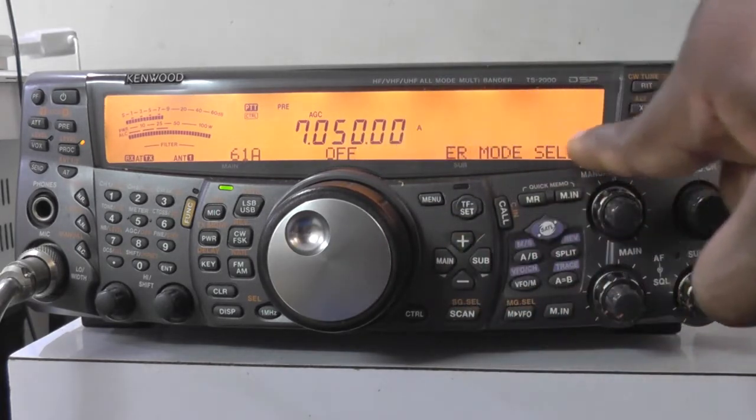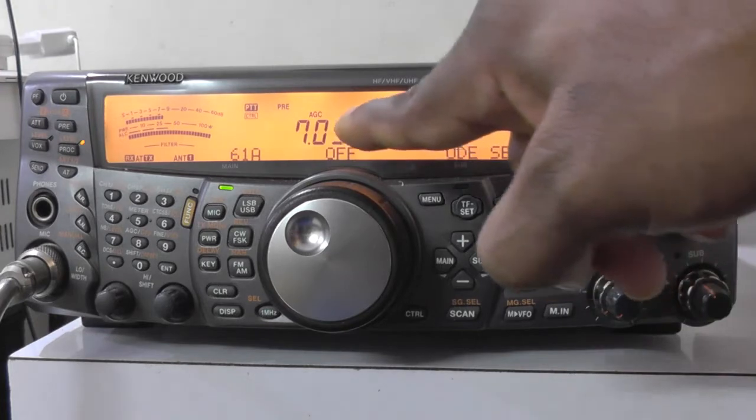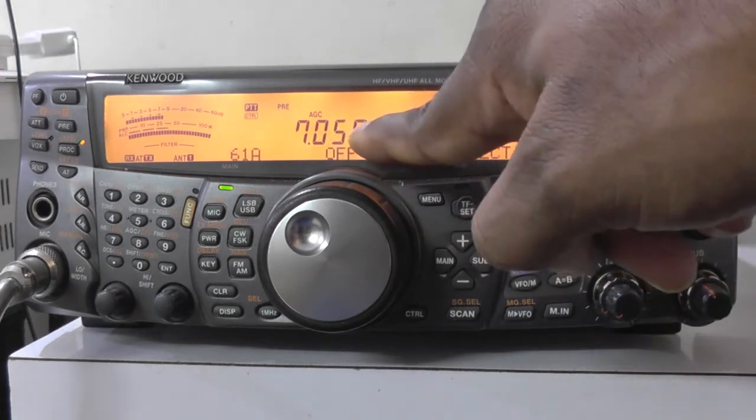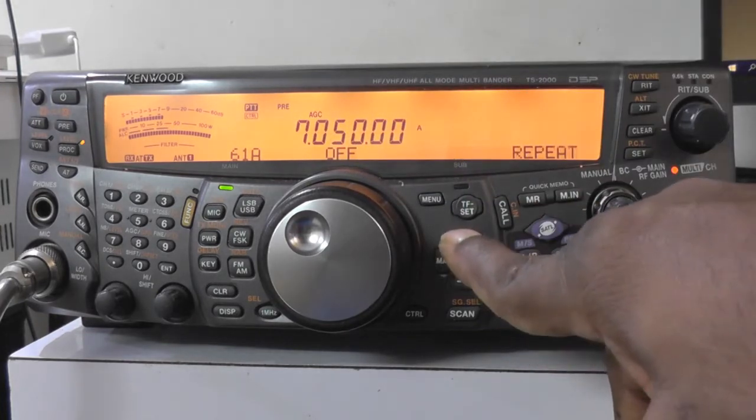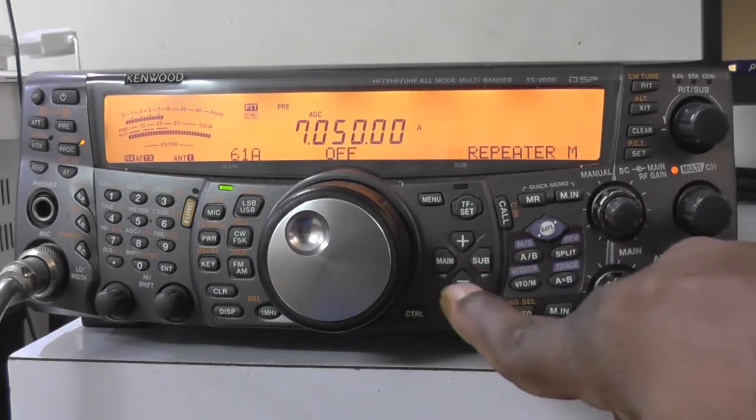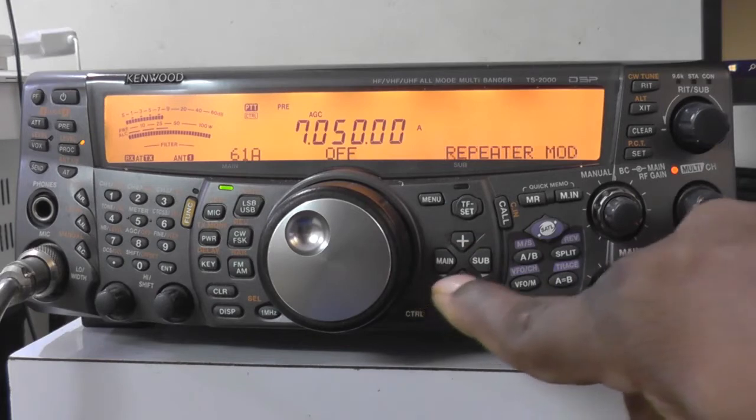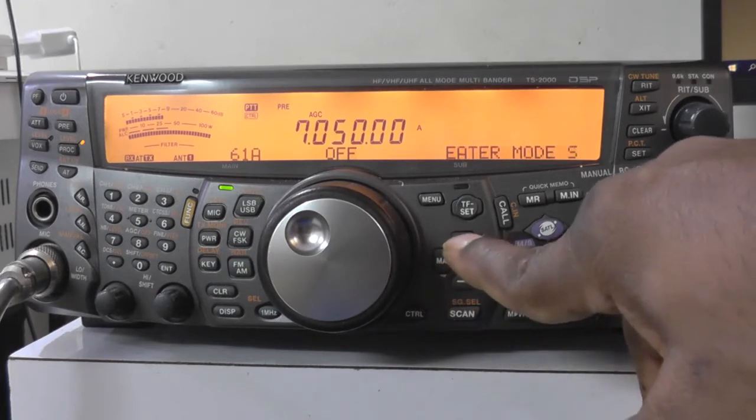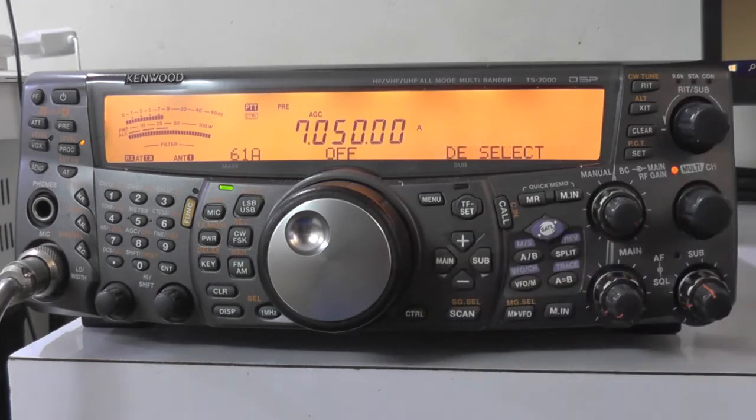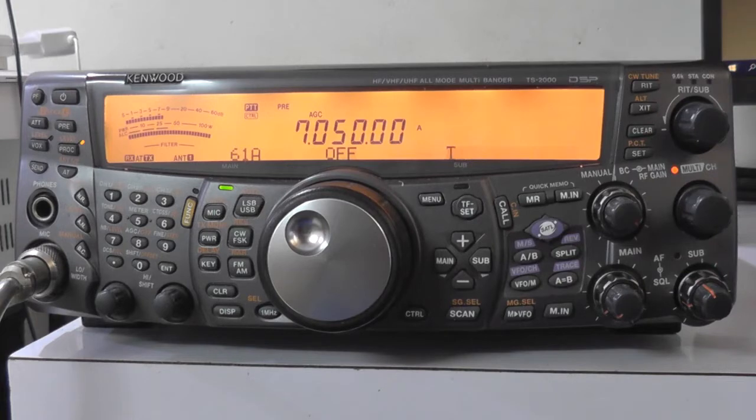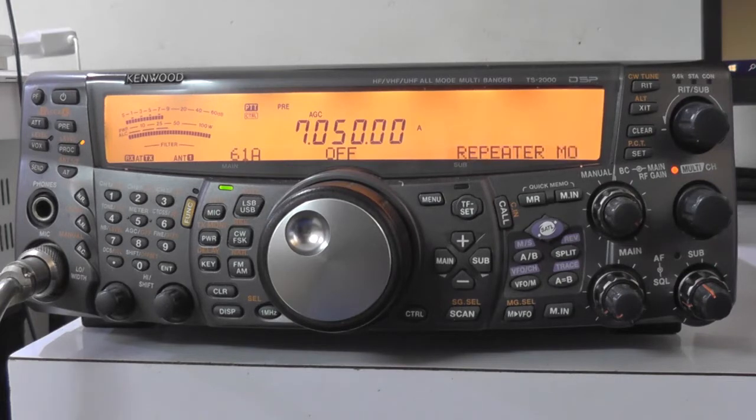We will be able to see the mode select under 61A. Here you will be able to select different modes of the repeater by pressing plus and minus buttons. In this rig, it is disabled by the factory with default settings.